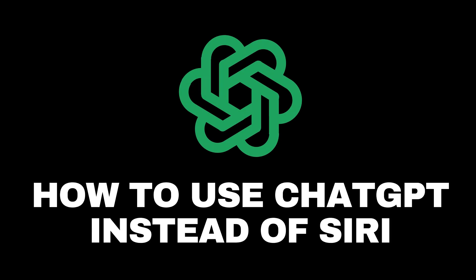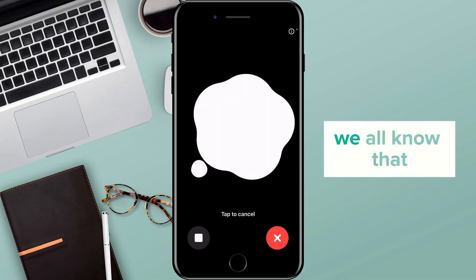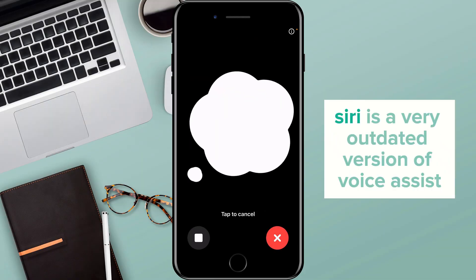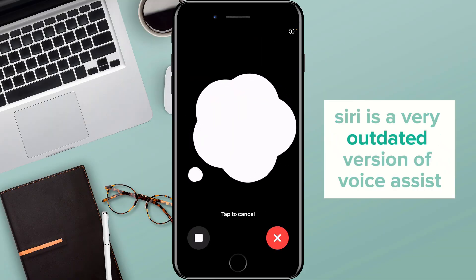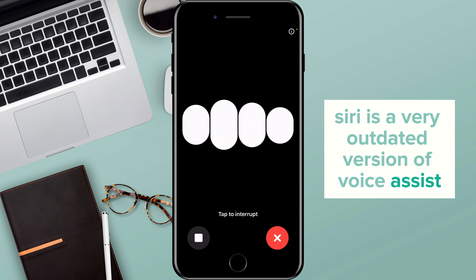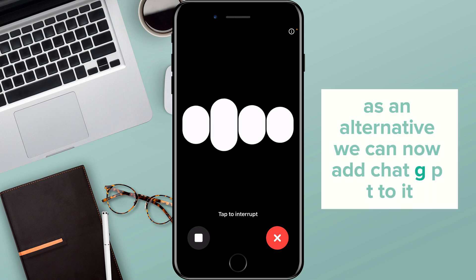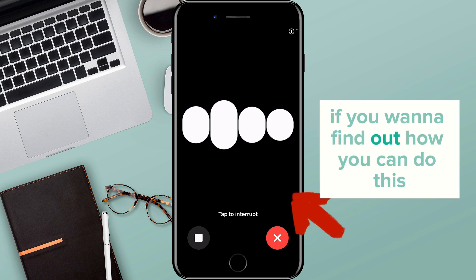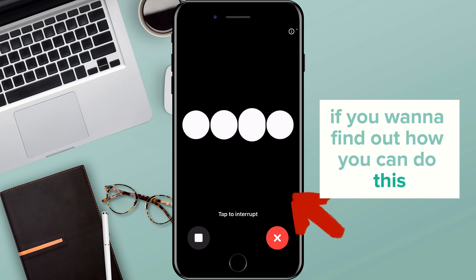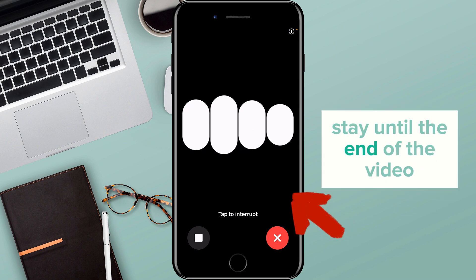How to use ChatGPT instead of Siri on your iPhone. We all know that Siri is a very outdated version of voice assist. As an alternative, we can now add ChatGPT to it. If you want to find out how you can do this, stay until the end of the video.